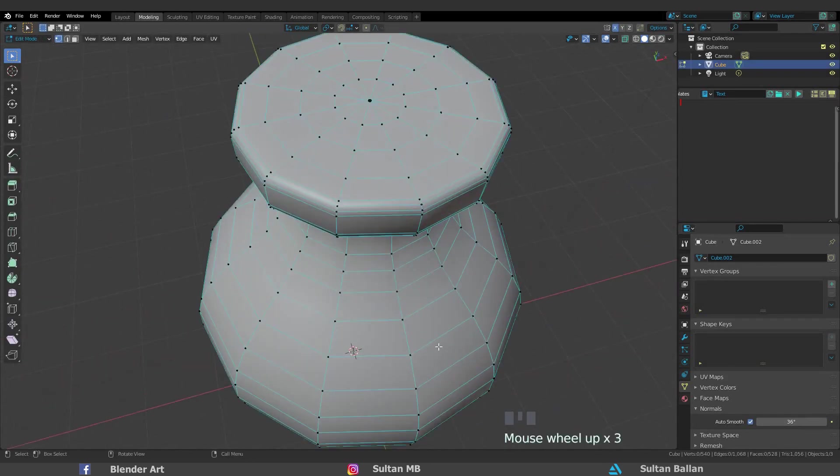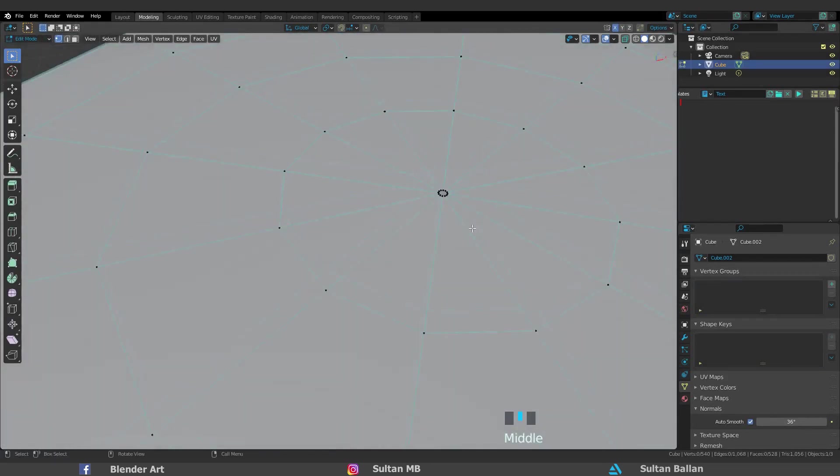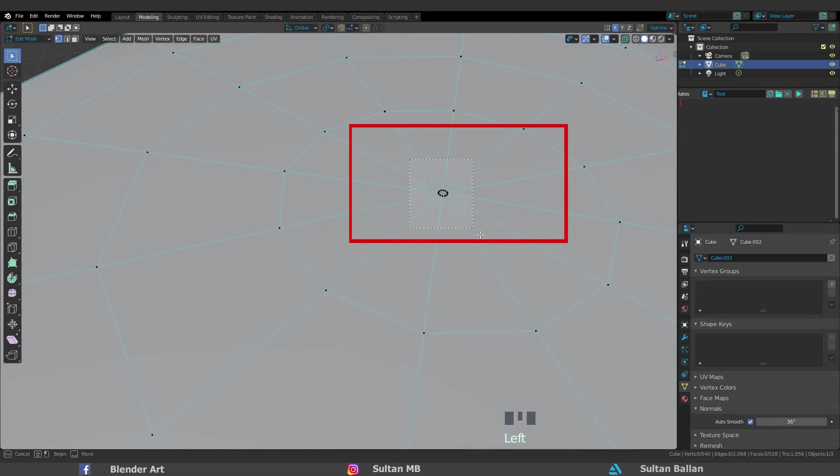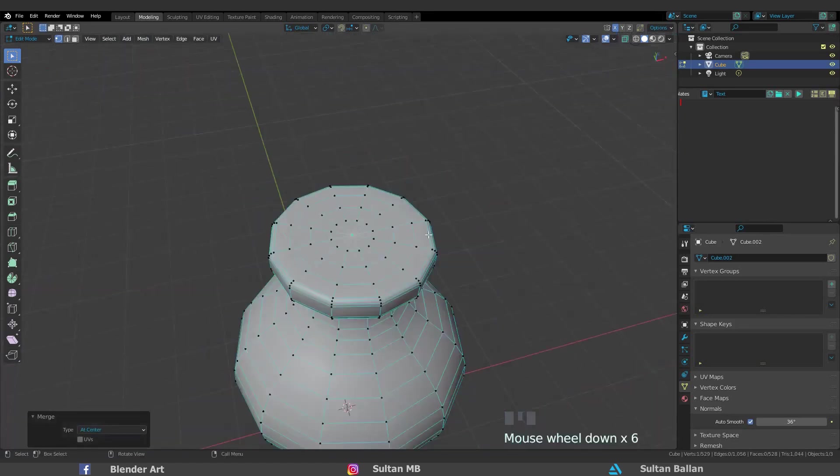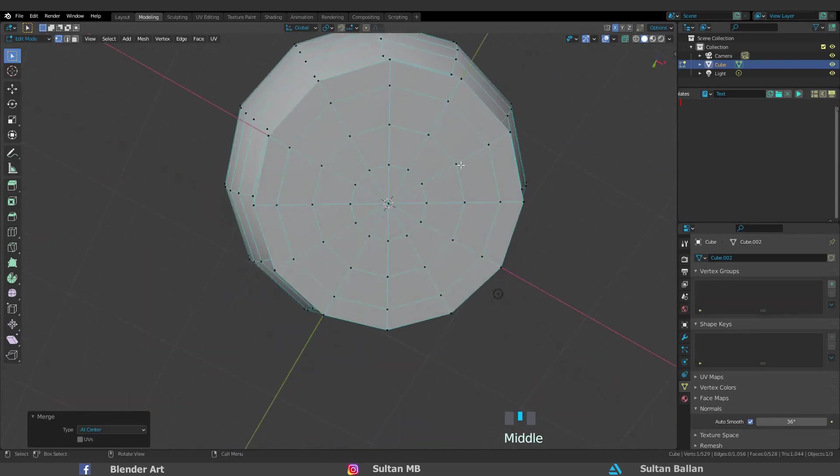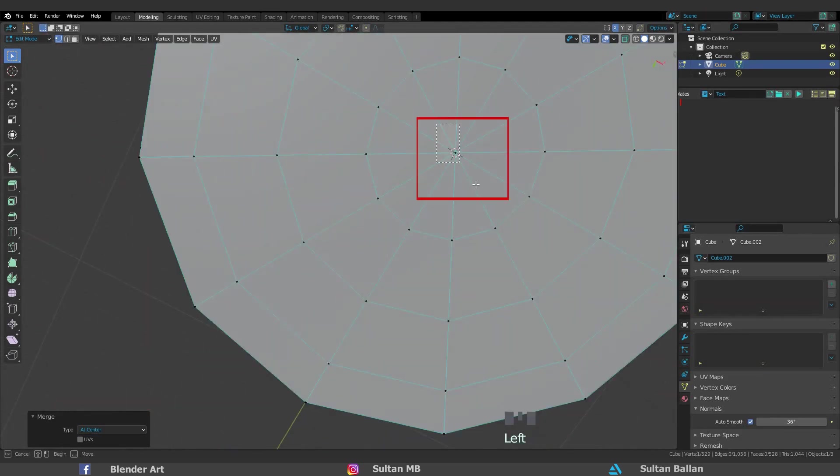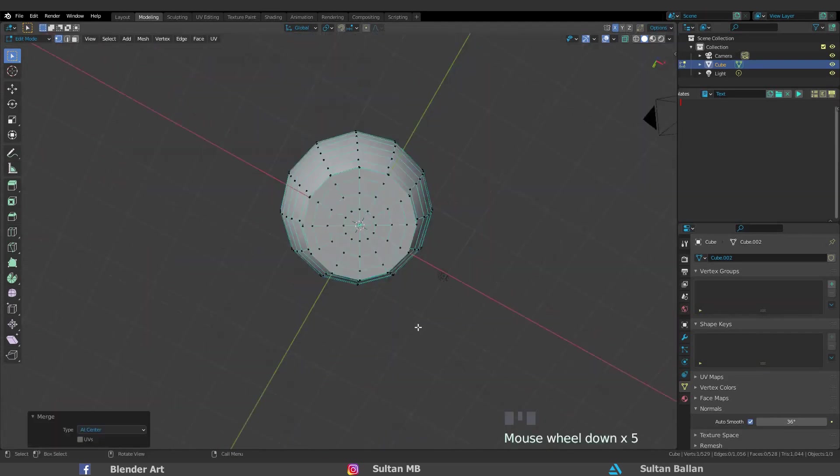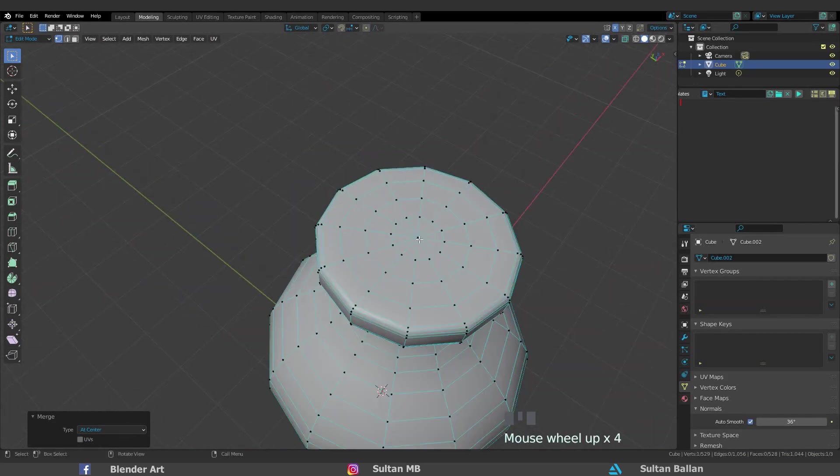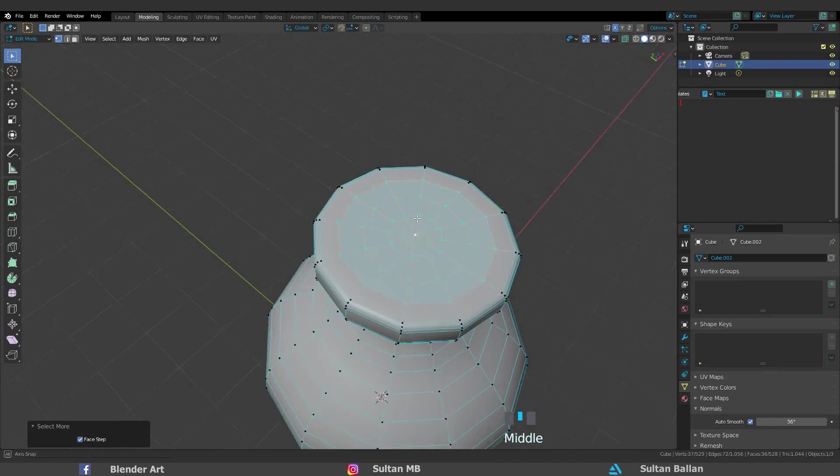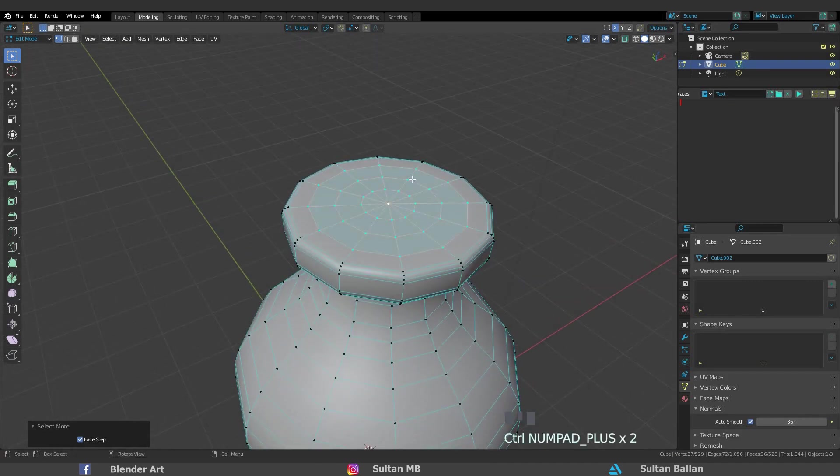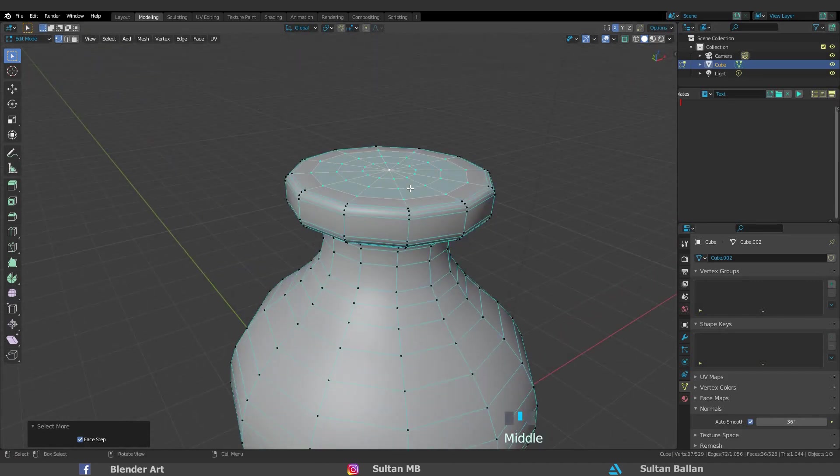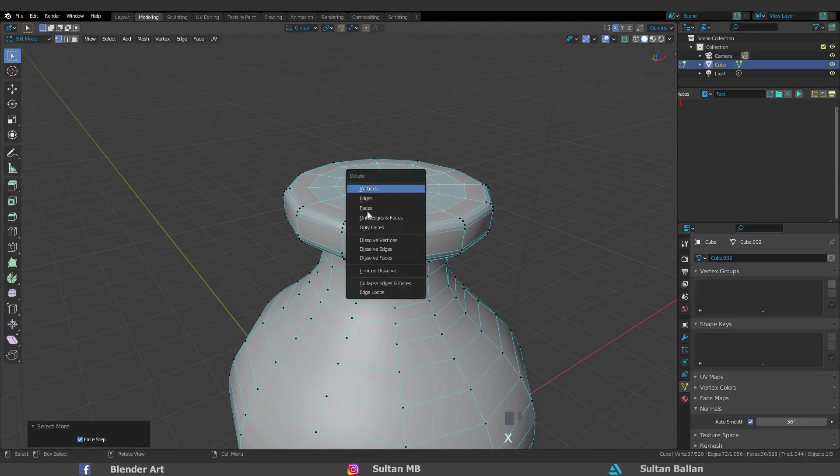We need to join all those vertices together. Select all of them, hit M at center. The same thing for the bottom. Select all of them, hit M at center. Select this vertex, hit Ctrl plus on the numpad to increase your selection. Select all these faces, X, faces.